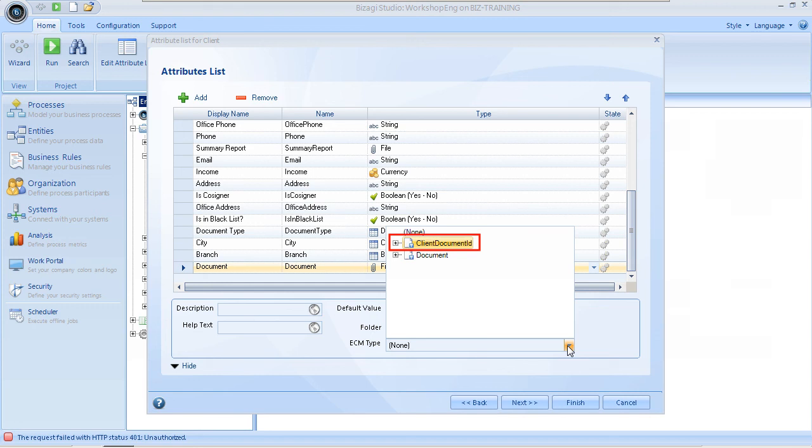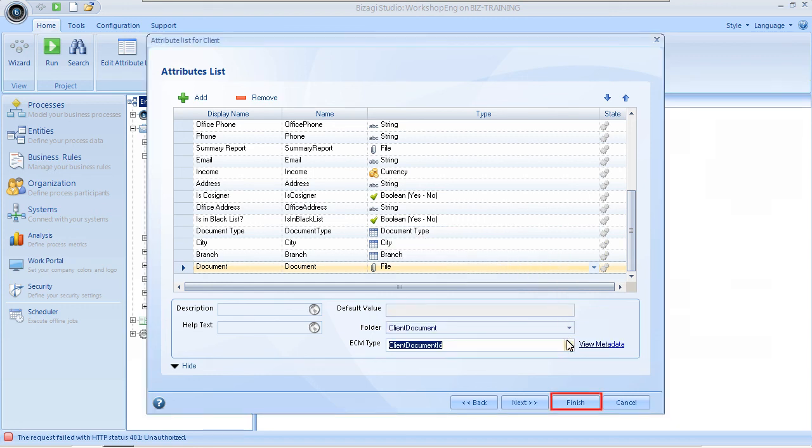In this example, the custom content type called Client Document ID has already been created in SharePoint. Double click on the content type to select it. Click on Finish to save the changes made to the attribute.